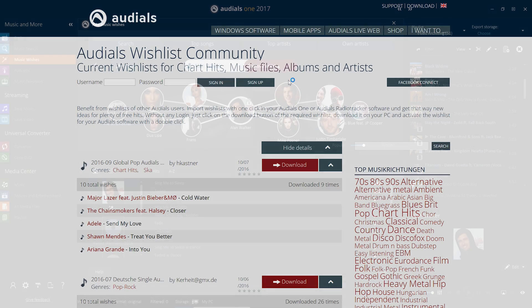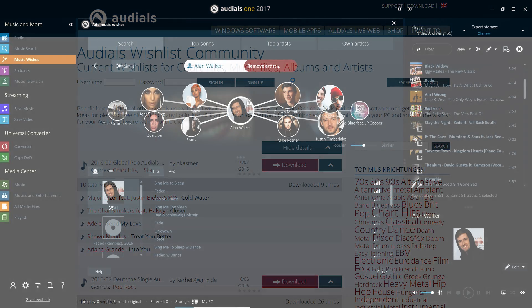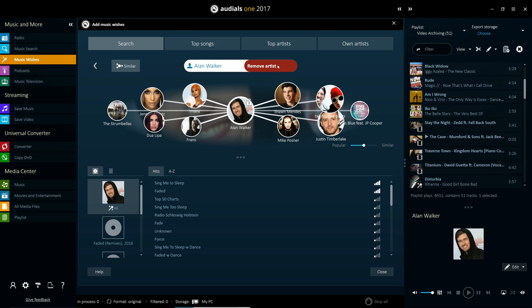Audials 2017 brings three main improvements to Music Wishes. Firstly, the database has been expanded to encompass over 12 million music tracks. Related to this, the second improvement can be found in the Top Songs tab.